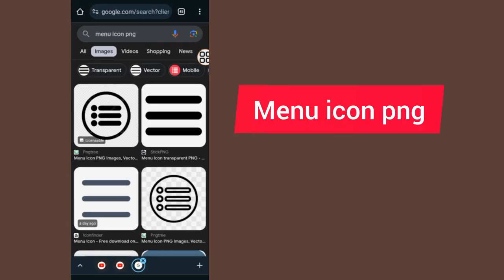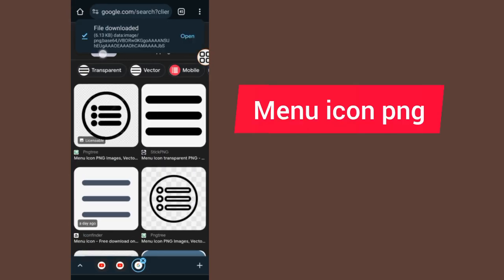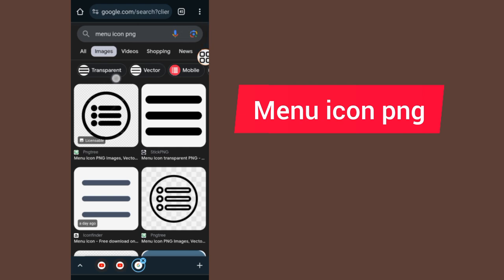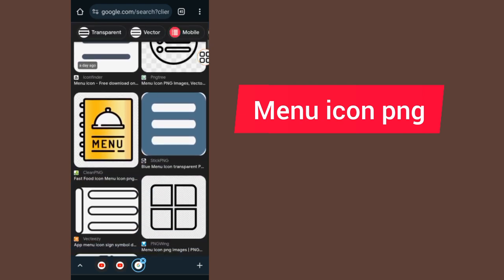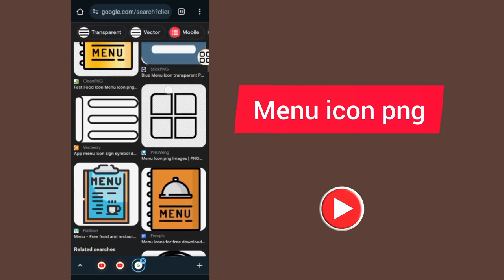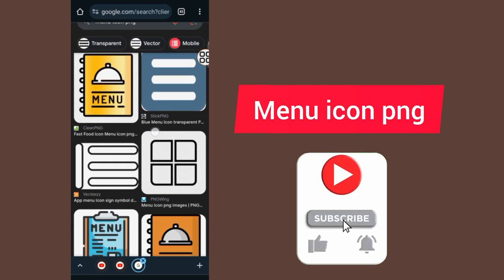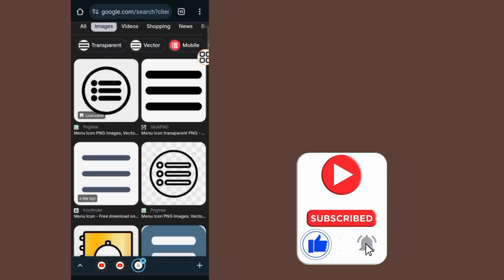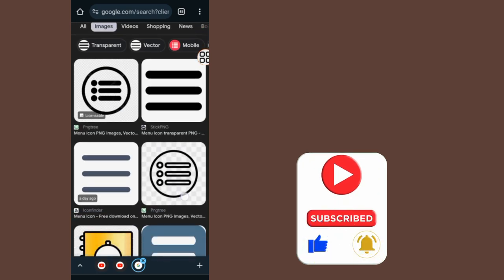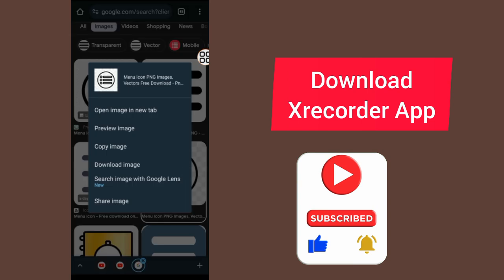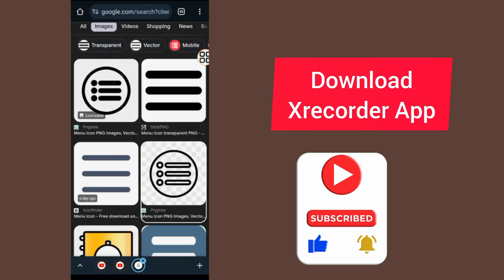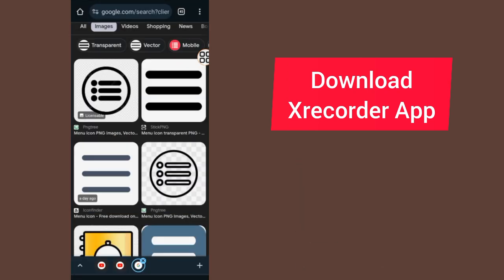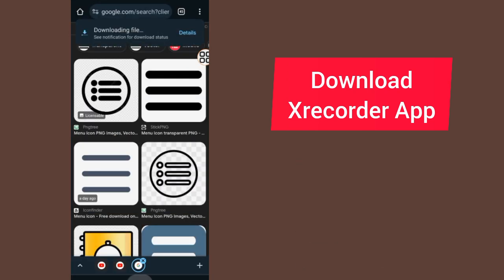Go to your browser and search for menu icon PNG and come to the images section. You will see different images of the menu that you are going to use. I will go with this one and download it. Place your hand on the image that you want to use and tap on the download button.